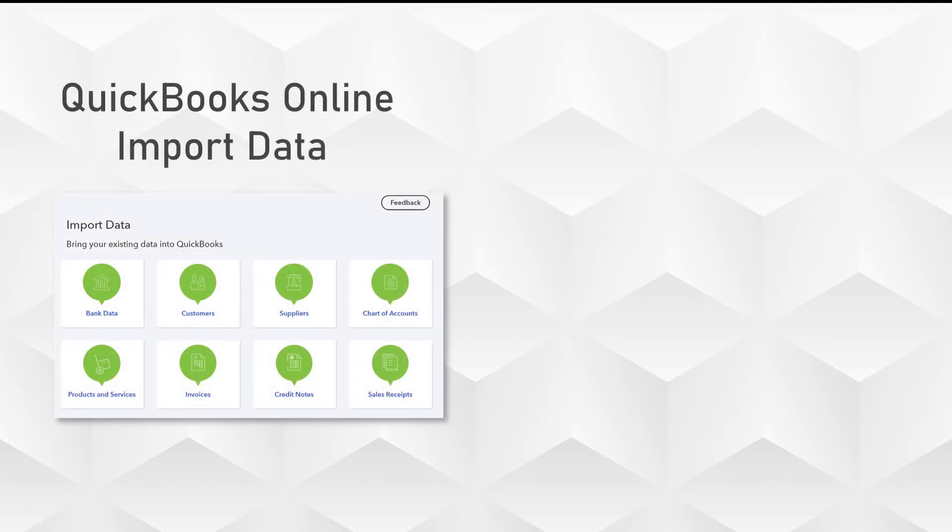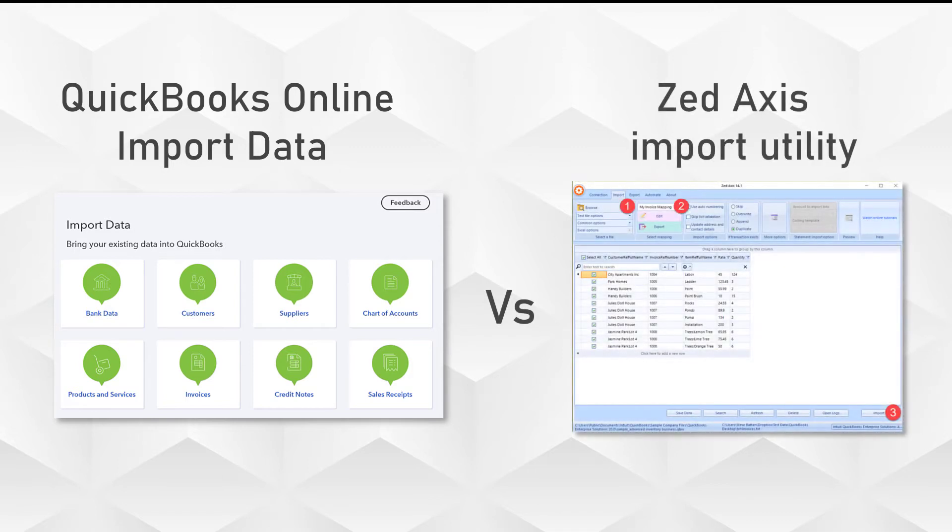This is built into QuickBooks and allows you to upload CSV files of transactions or lists directly into QuickBooks. In this video, we're going to compare that with an import utility called Z-Axis that equally allows you to upload files into QuickBooks Online of transactions and lists.